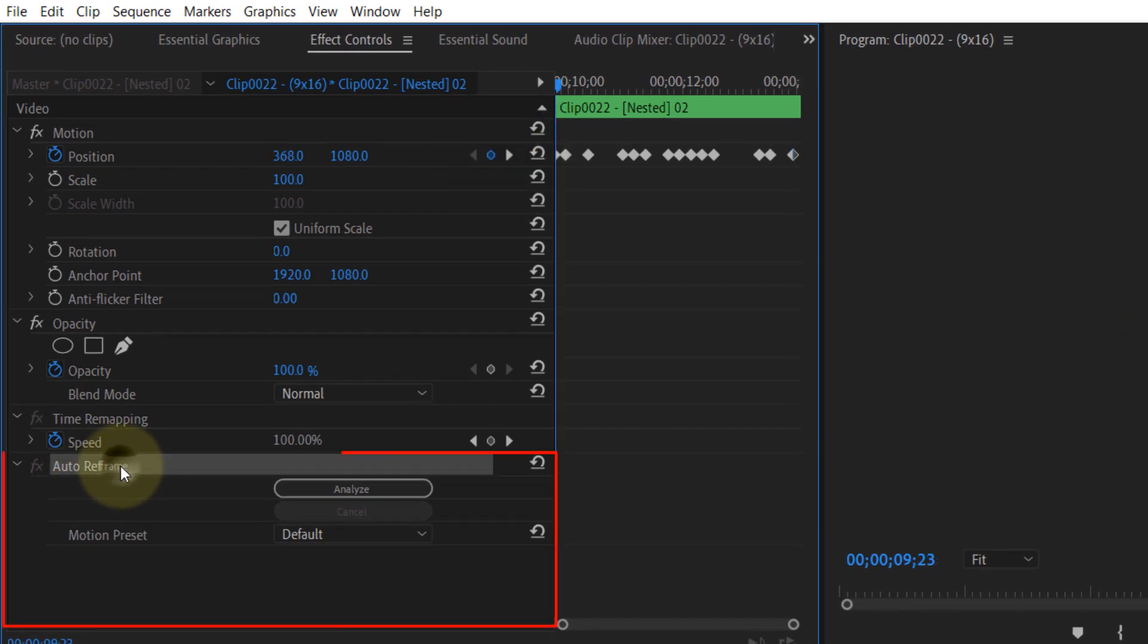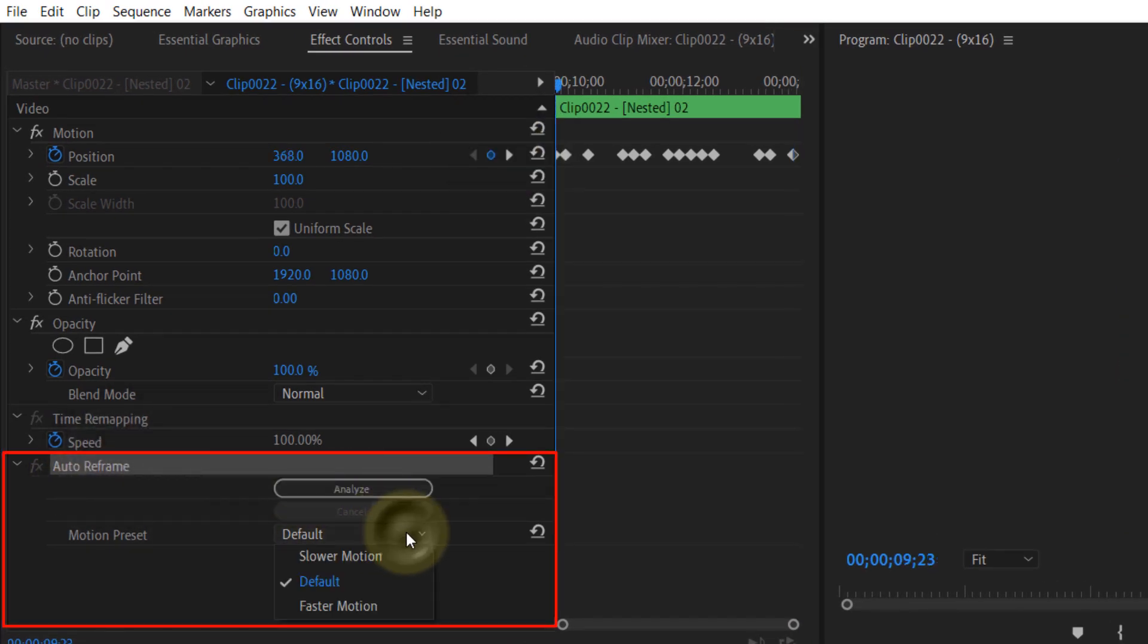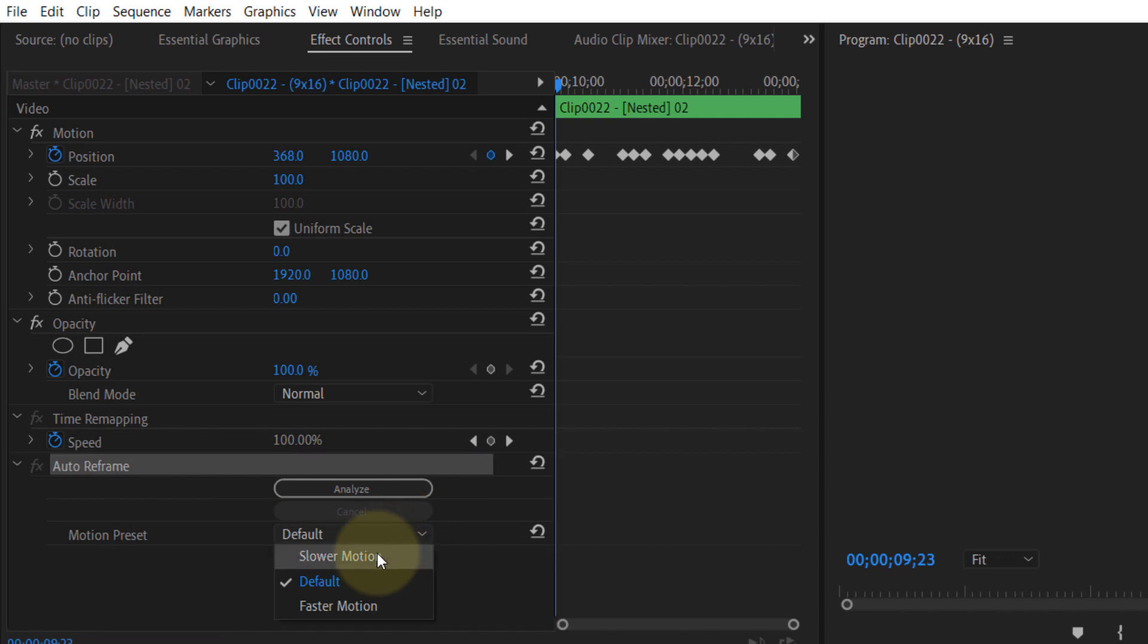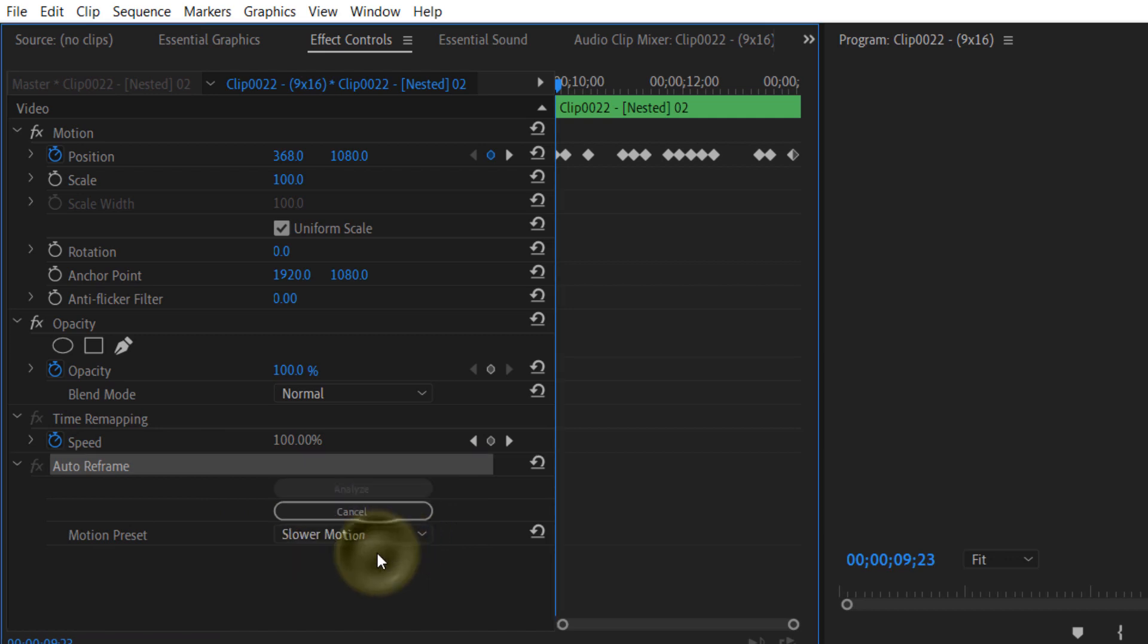You can also change the motion preset to, for example, fast motion or slow motion. And now select slow motion, and then it would automatically analyze.